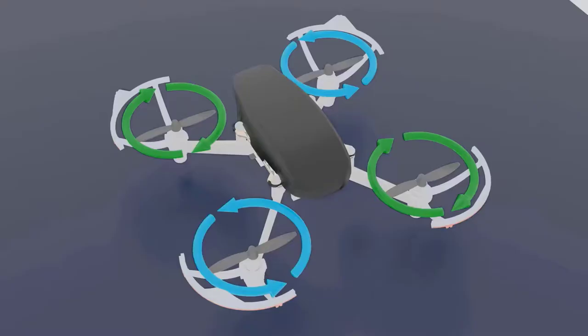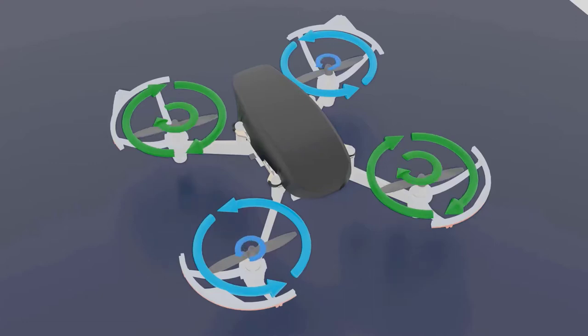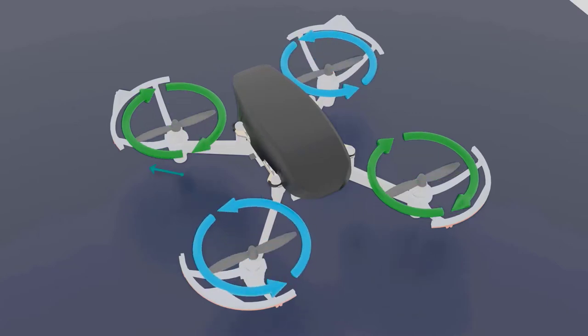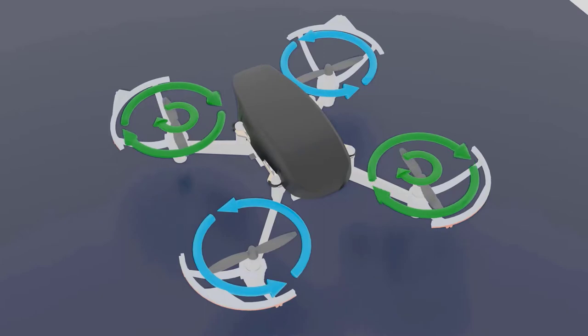Hi guys, this is John here, continuing our lecture on propellers. In the previous lecture we saw that propellers opposite to each other need to rotate in a particular direction. These two, because the angle of attack is this way, will rotate in a counterclockwise direction, whereas these two motors, because the angle of attack is in this direction, will rotate in a clockwise direction.